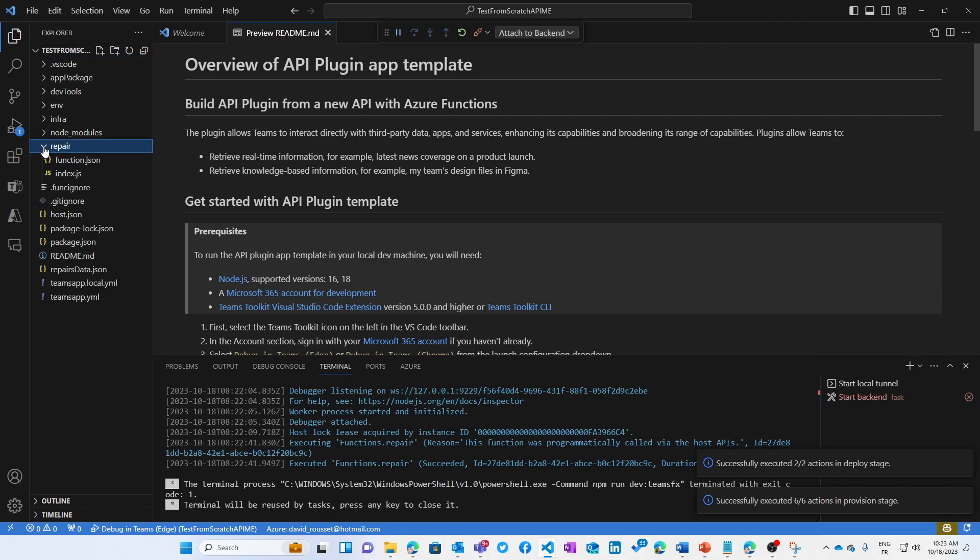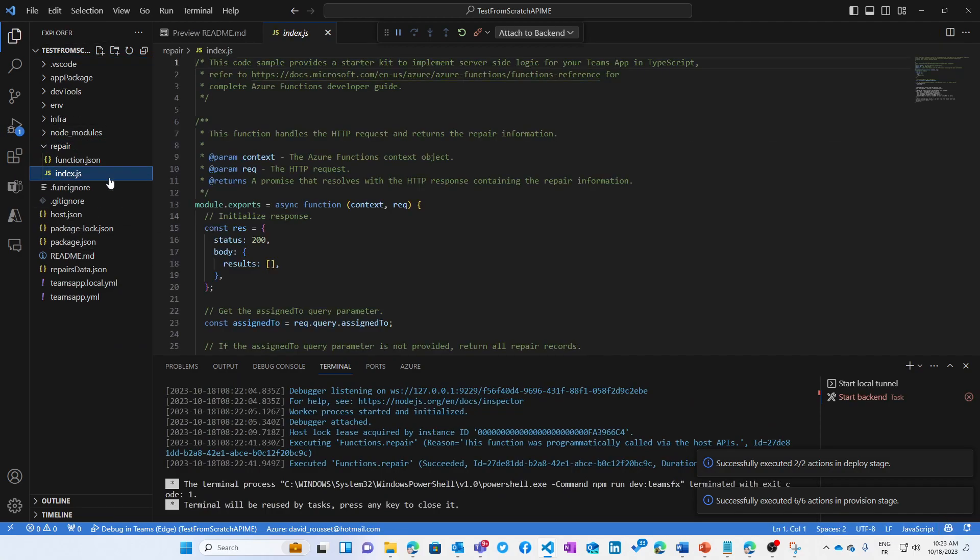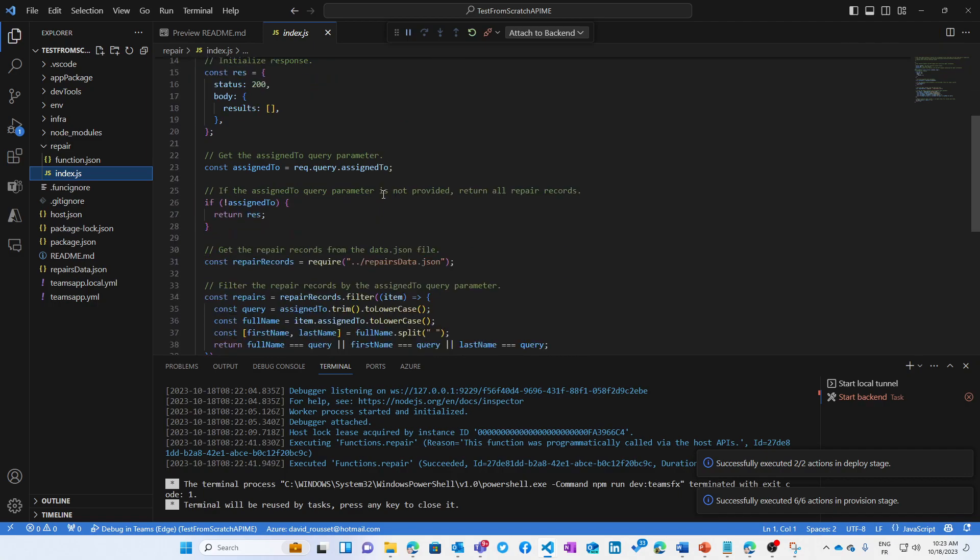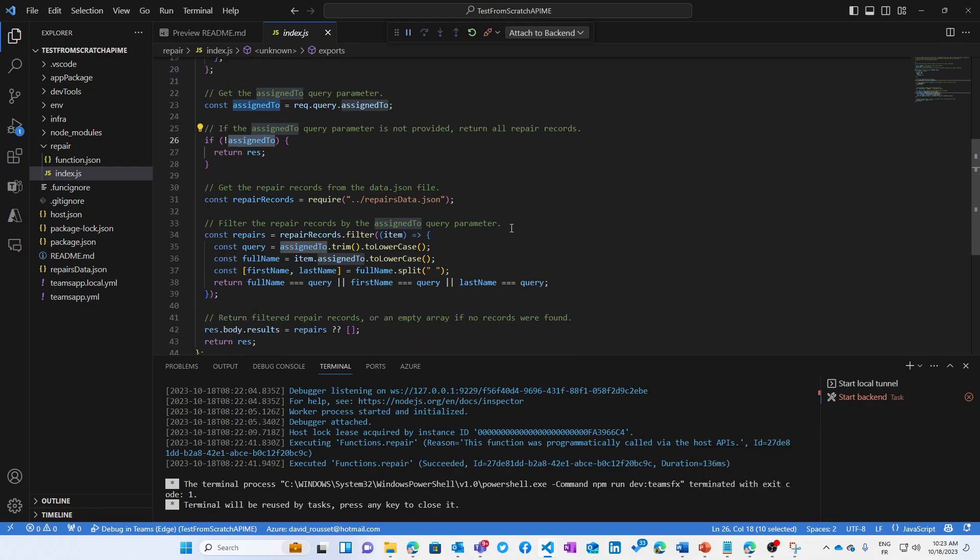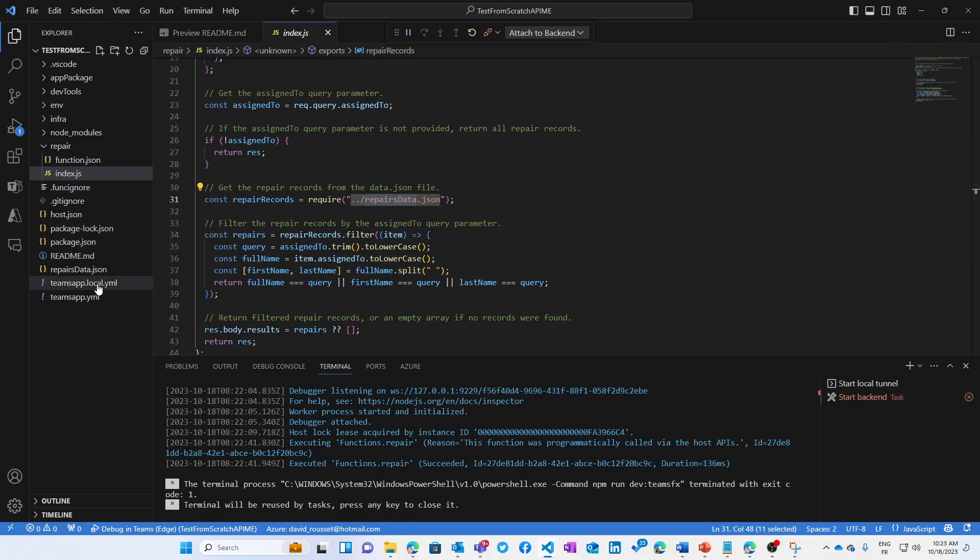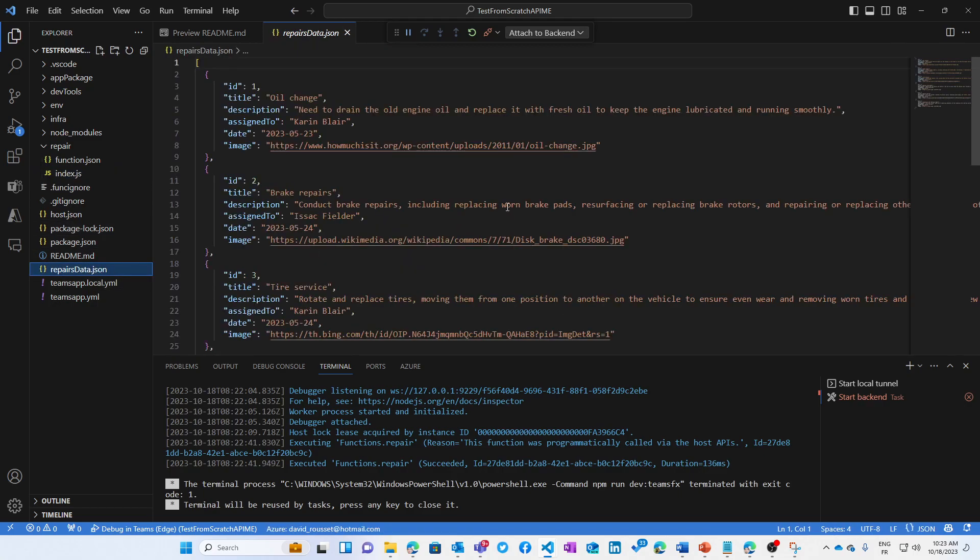Now let's dig into the code to understand how it works. So first, the repair API is very simple. It's an API that's going to check that you are looking for a specific assigned task. Then it's going to do a filter, a simple filter, looking at your data defined there. So this is pretty simple JSON data with the name of the person in charge of the repair.